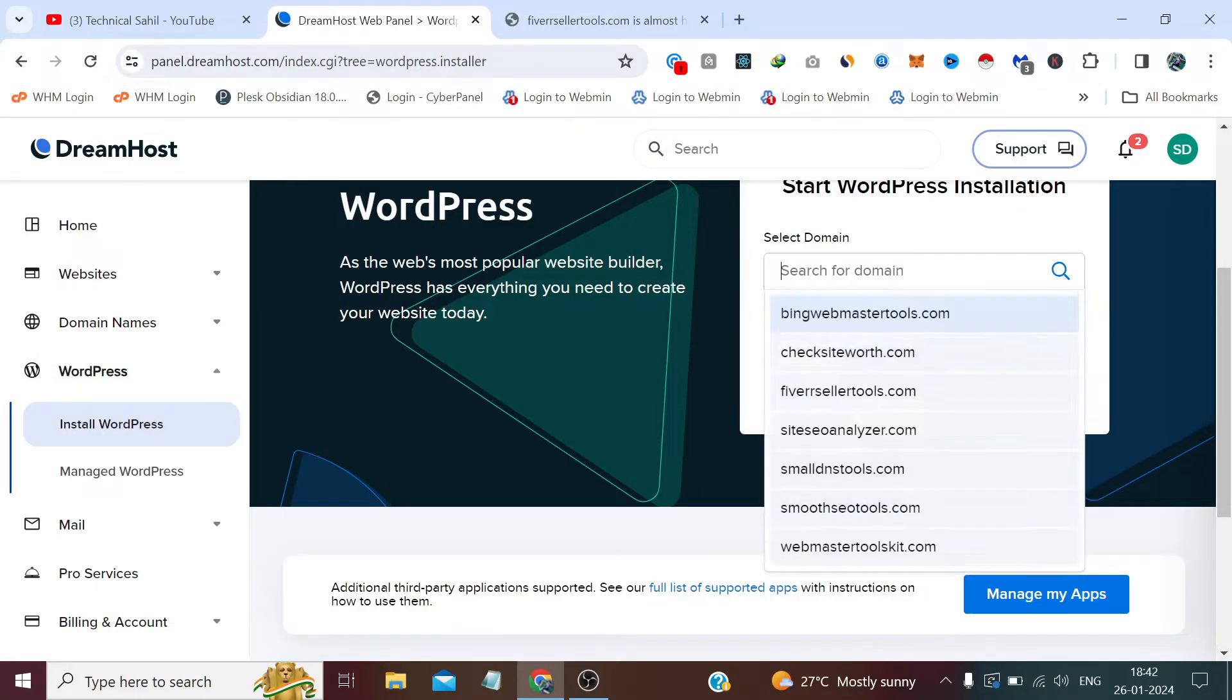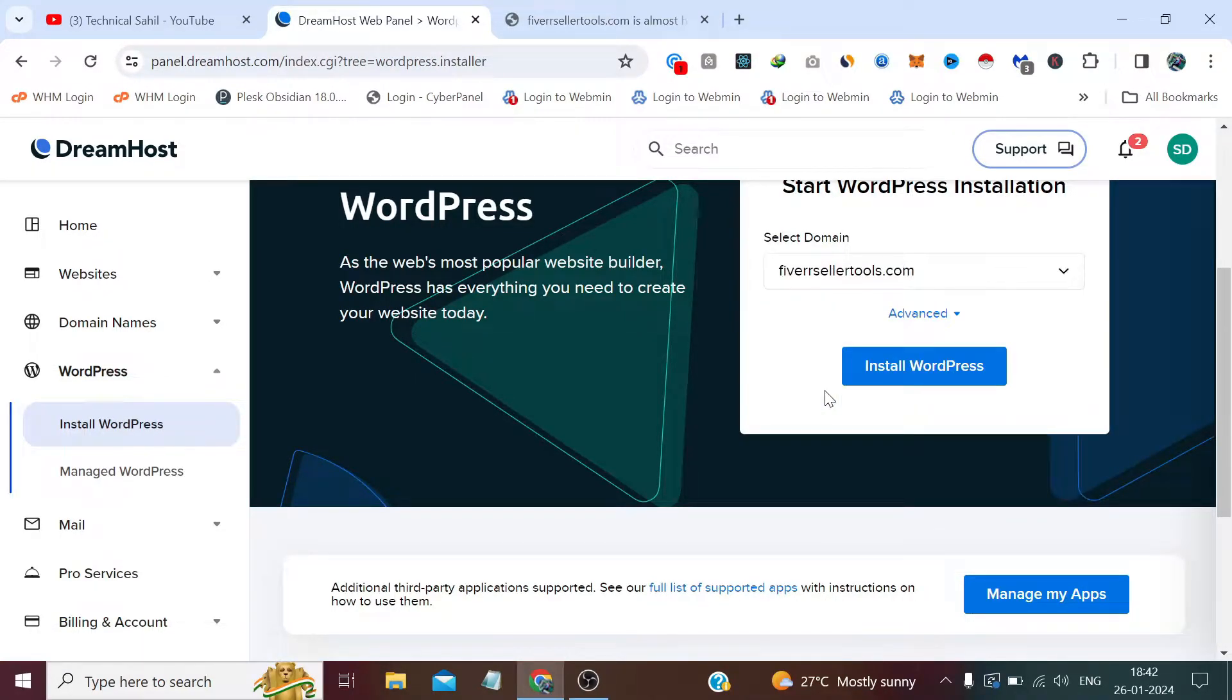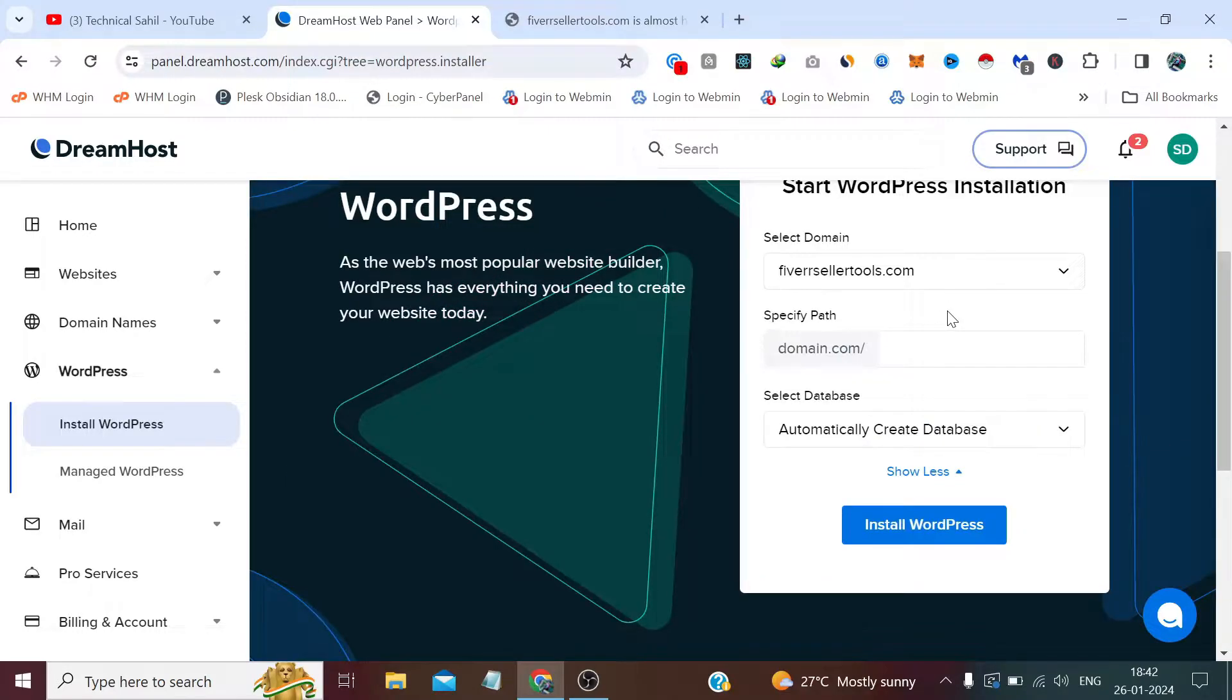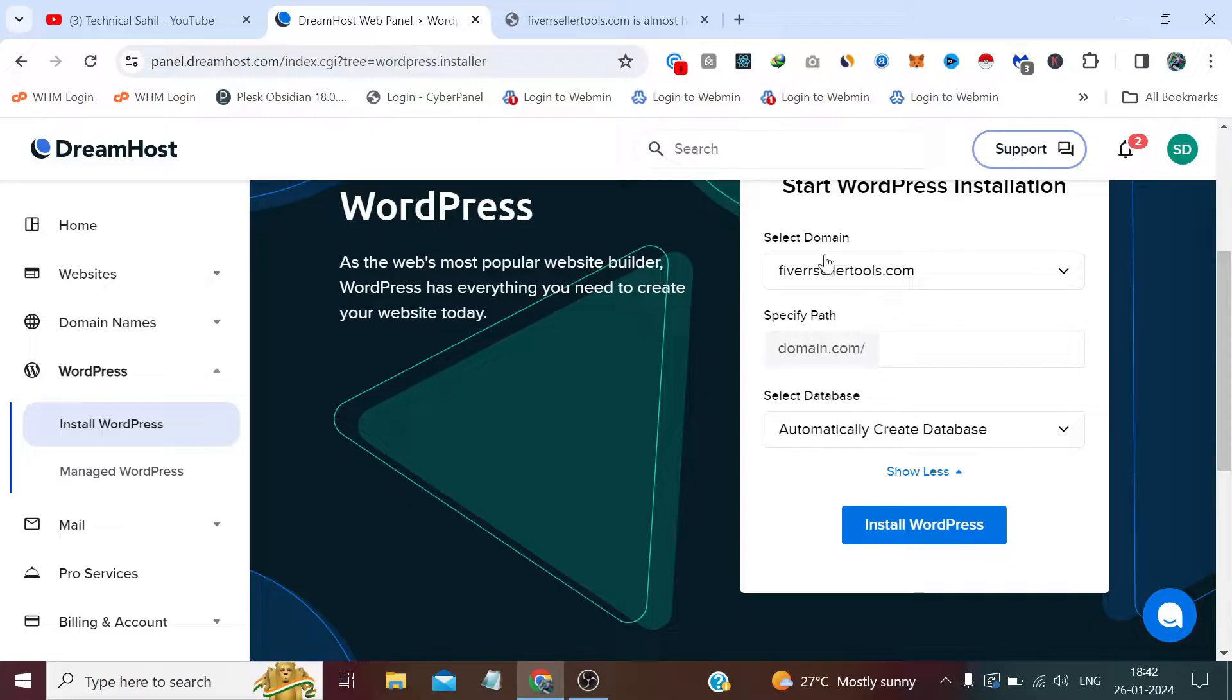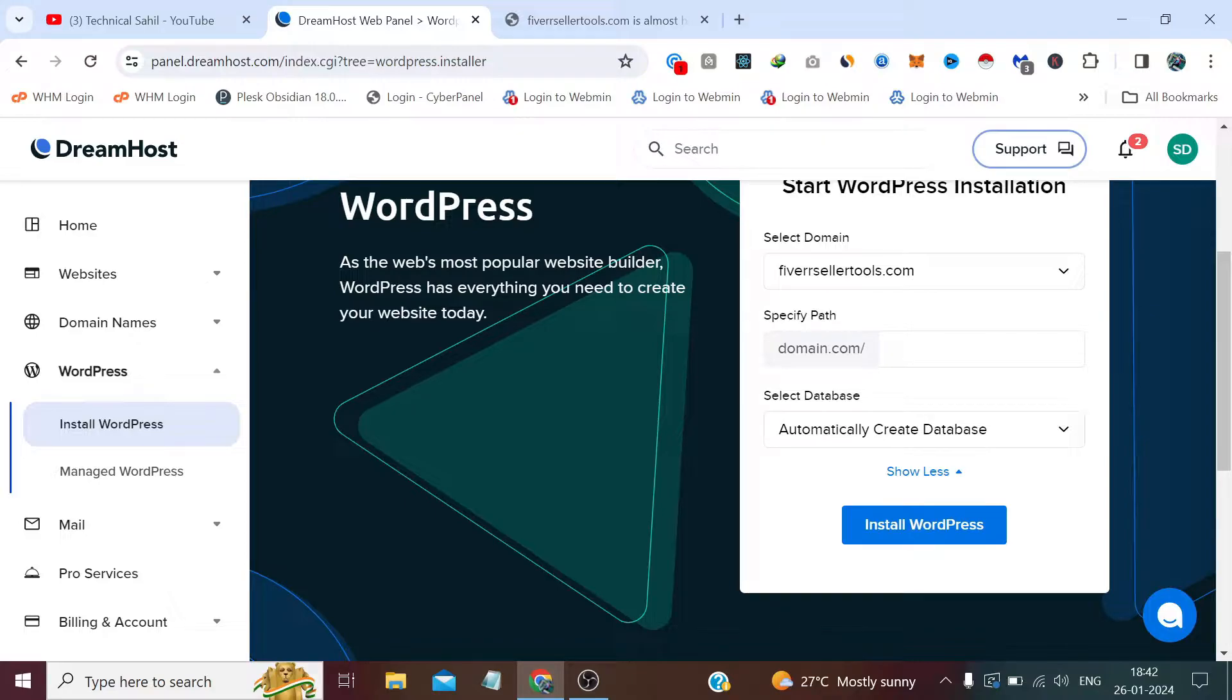And from here we need to select the website which is fivesellerltools.com. And if we click advanced, we get some options like specify the path. If I want a separate folder for WordPress, for example fivesellerltools.com slash any name of the directory, so I can specify the name here.